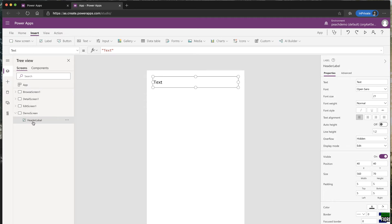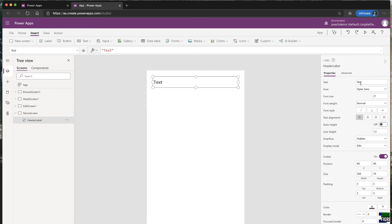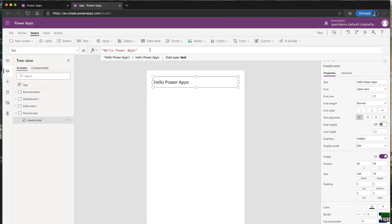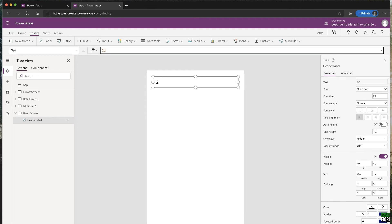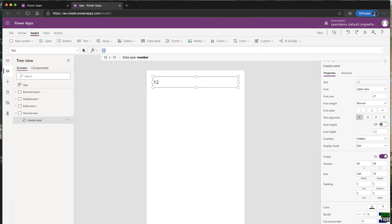It's good practice to name your controls too — for example, rename 'Label1' to 'Header Label.' In the tree view you'll see Demo Screen with Header Label under it. You can type the text directly in the text box on the canvas or in the formula bar. Since this is a formula bar — like in Excel with the 'fx' indicator — text must be inside double quotes as a string. For example: "Hello Power Apps".